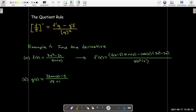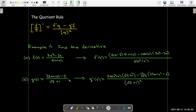Let's do another quotient rule example: (2·tan(x) − 5) / (√x + 1). The derivative of tan is sec², so 2·sec²(x) multiplied by the bottom, minus the derivative of the bottom — using the fact that the derivative of √x is 1/(2√x) — times the top, all over the bottom squared.